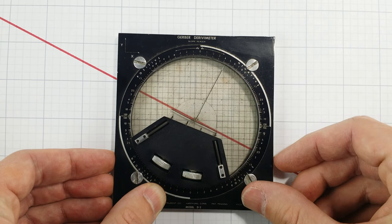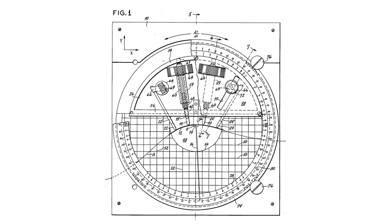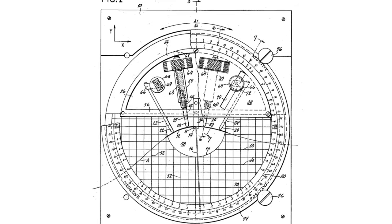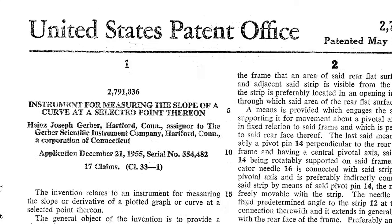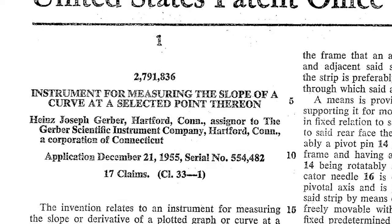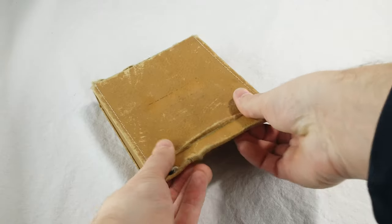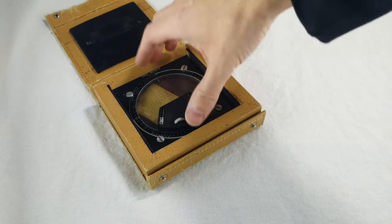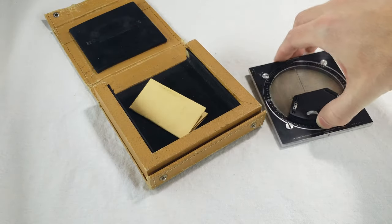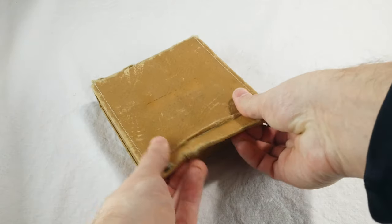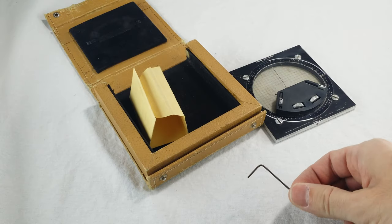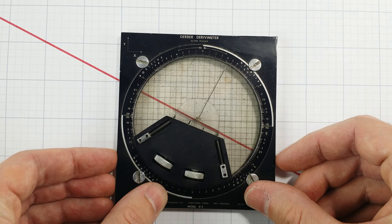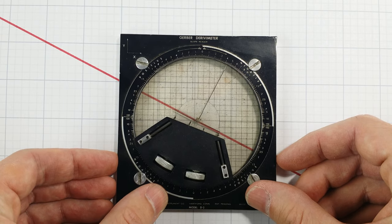It measures the derivative. Joe Gerber's patent called it Instrument for Measuring the Slope of a Curve at a Selected Point Thereon. The Derivimeter is pretty rare today, but I managed to get one in the original case with the two snappy snaps and with the original calibration tool. You lay this thing down over a curve on paper, and it measures the derivative. That derivative is a fancy word for how steep the line is, the slope.